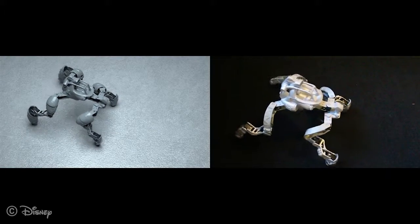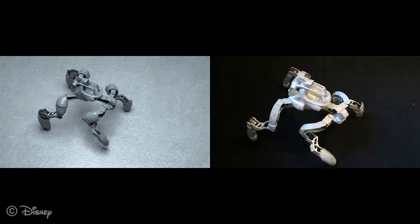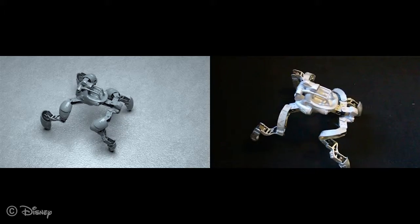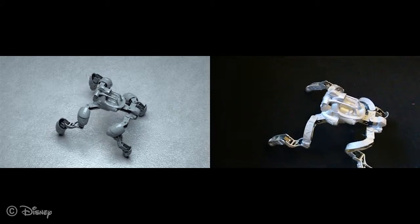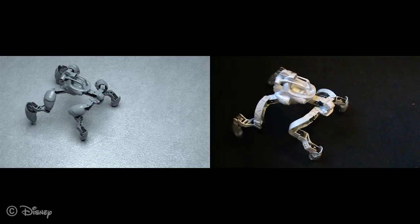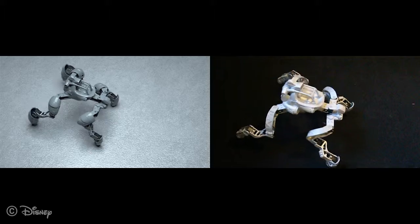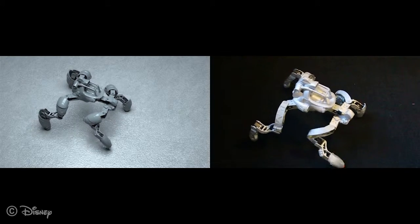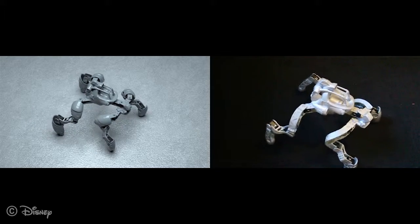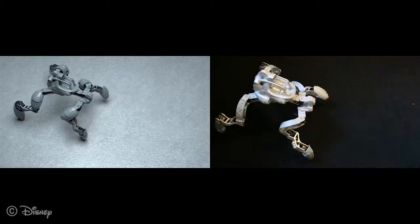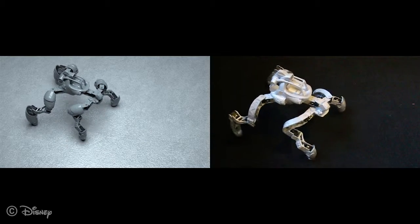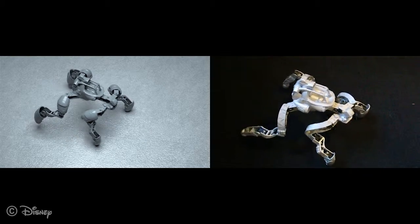As demonstrated in this example, our method also supports actuators within the main body of the robot. In this case, the additional motor allows the robot to rotate its shoulder relative to its pelvis. This leads to organic-looking motion that is also well-reflected by the corresponding physical prototype.